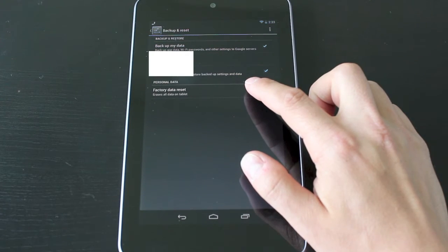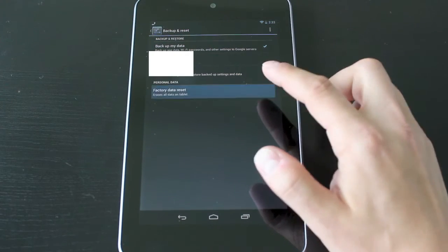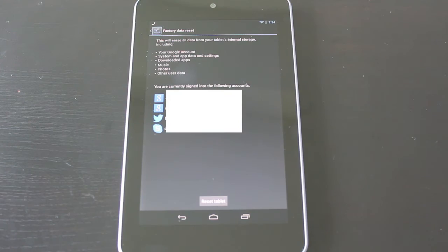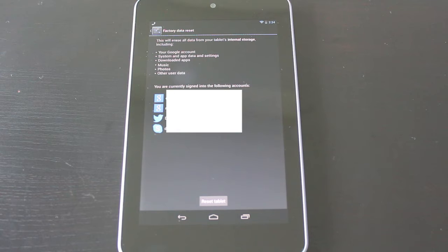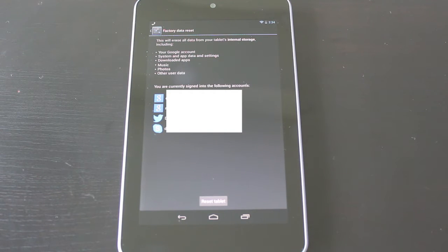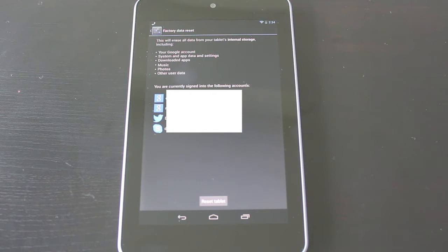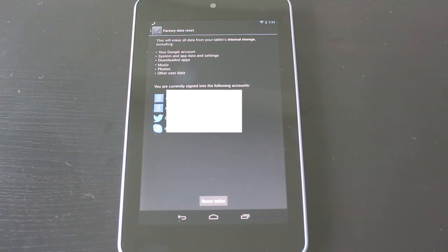It says it's going to erase all the data on the tablet. From here you have a couple of instructions. It's going to erase all the data from your tablet's internal storage, including your Google accounts and various other things. It also tells you the current sites that you're signed in with.